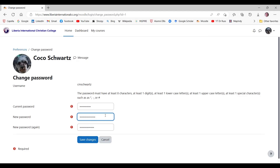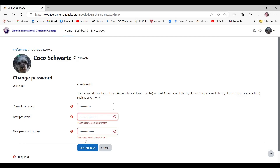What happens if you have a typo and your new password doesn't match the two times that you type it in? In this example, I have deliberately made them not match to show you what will happen. As you can see, the second time I typed in the new password, it is shorter than the first time. When I click Save Changes, the boxes turn red and I get a message: these passwords do not match.